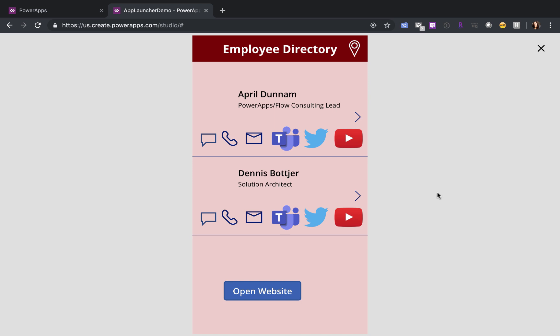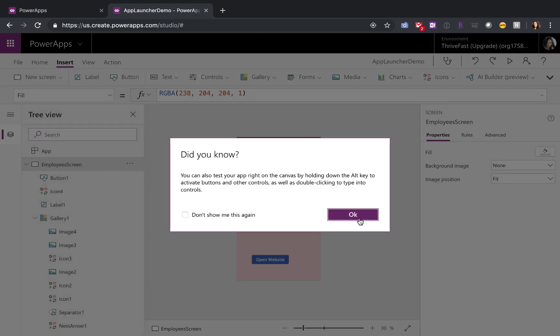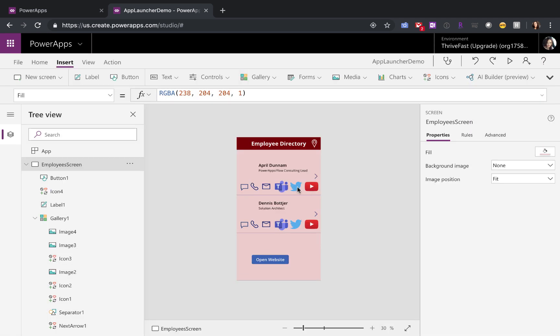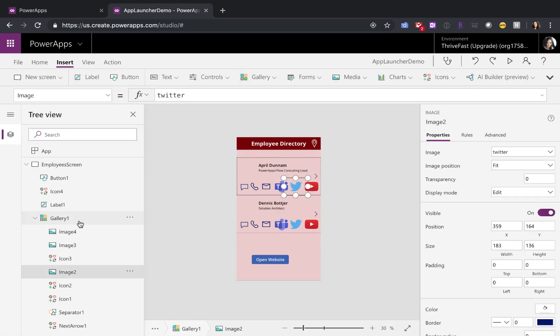So in my employee directory app, I have several icons here. Let's take a look at the Twitter option first.